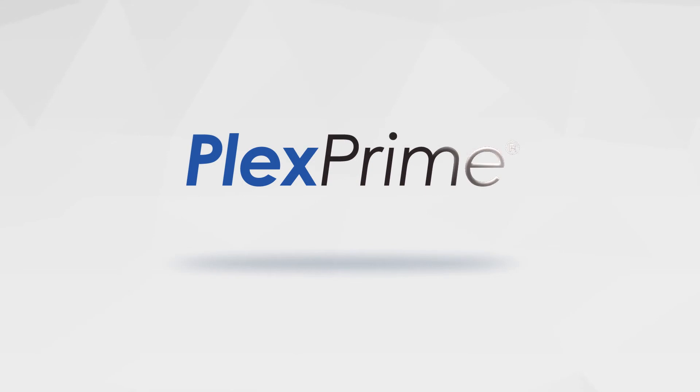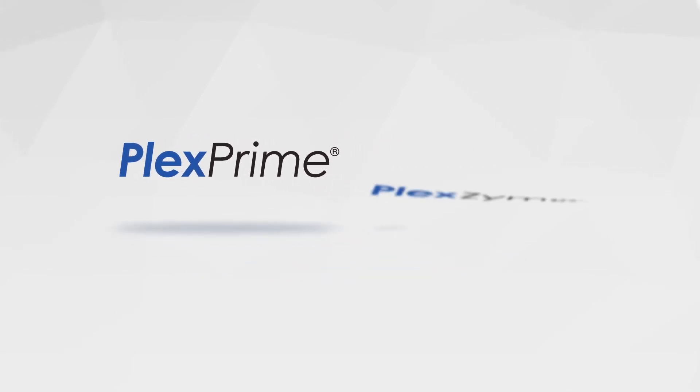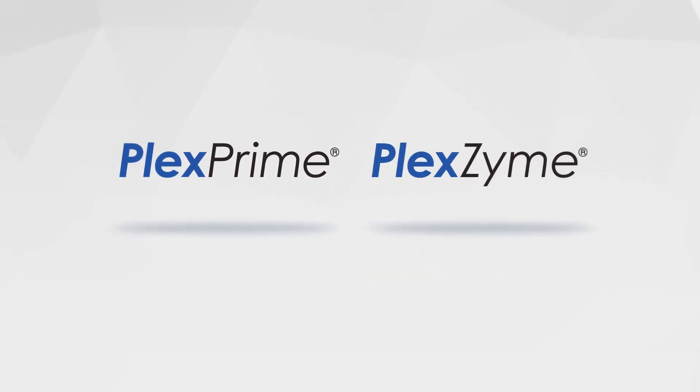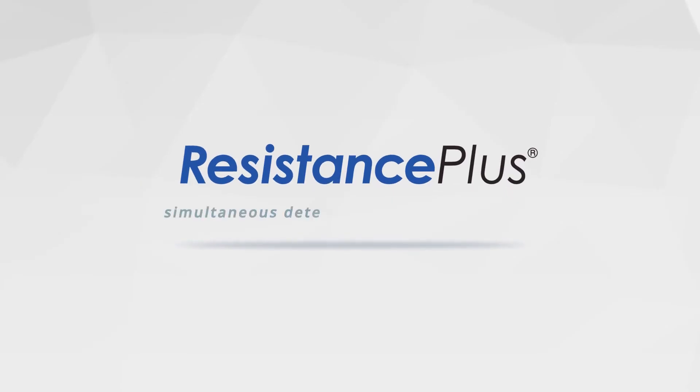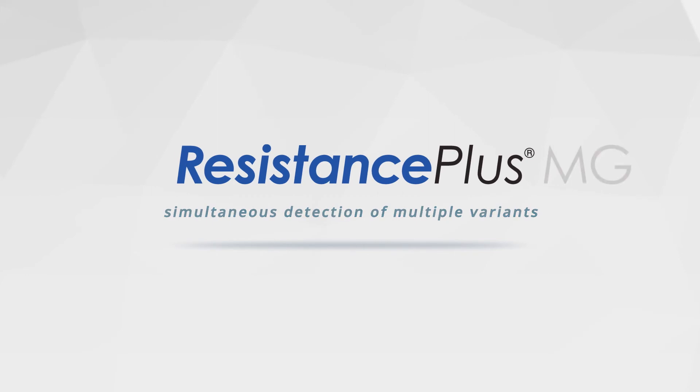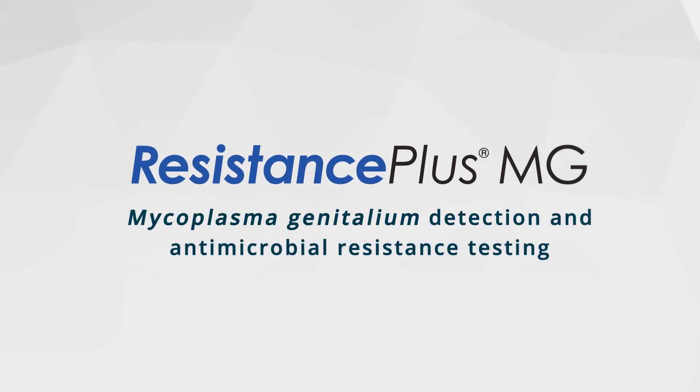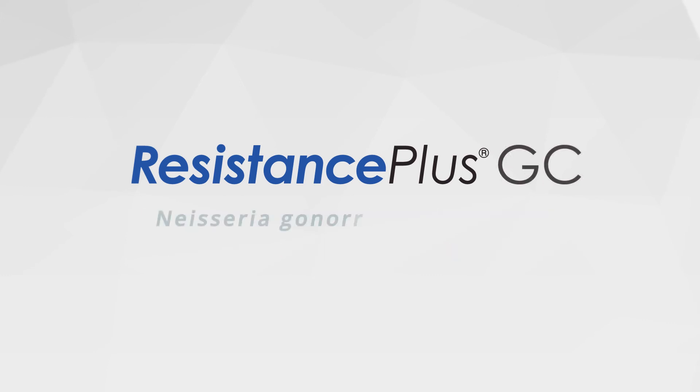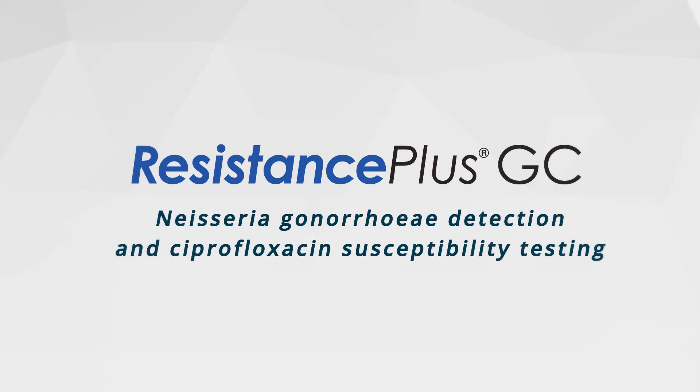SpeedX PlexPrime technology, supporting better patient care and antimicrobial stewardship. The combination of PlexPrime and plexyme technology in SpeedX Resistance Plus assays enables simultaneous detection of multiple variants, providing a simple diagnostic that combines organism detection with antimicrobial resistance testing. Go beyond detection with SpeedX Resistance Plus.